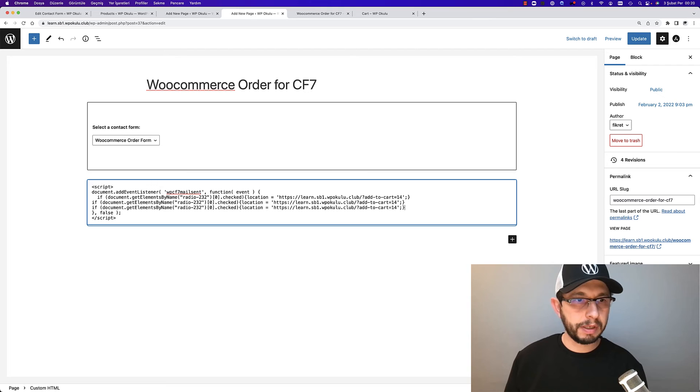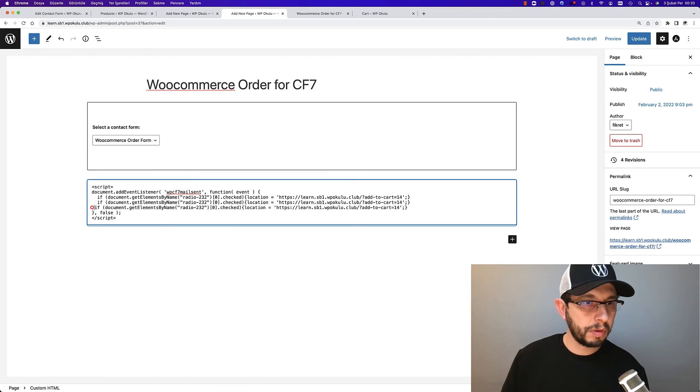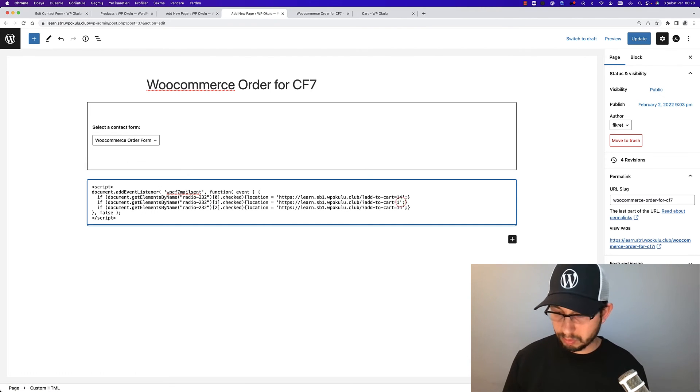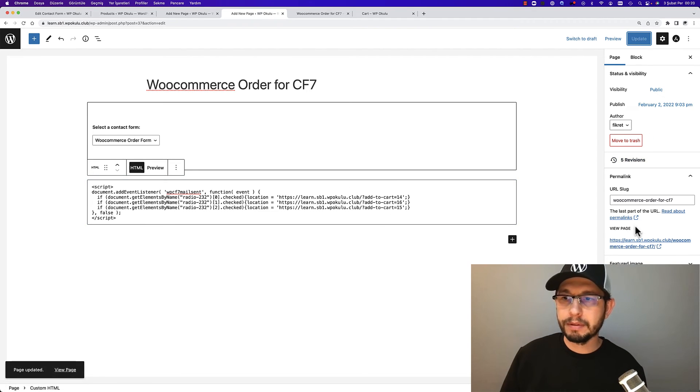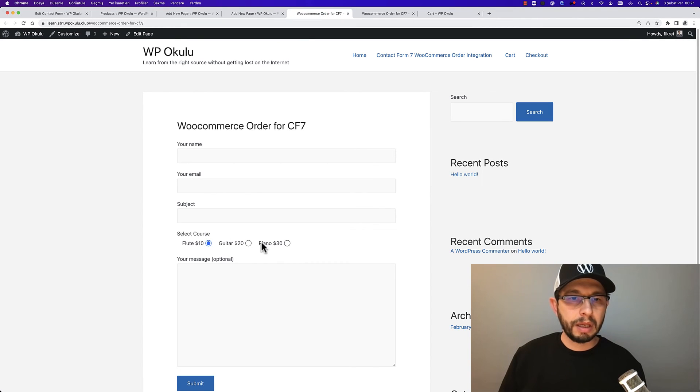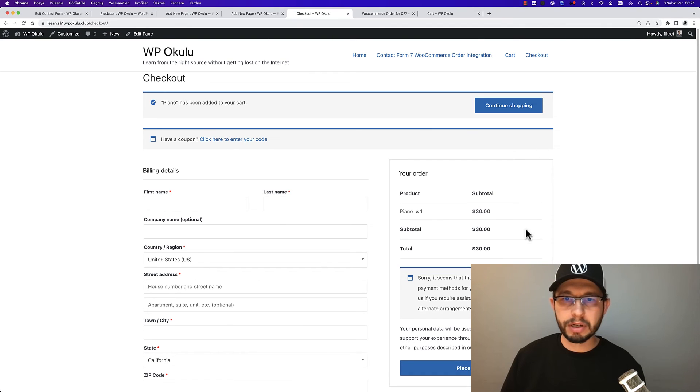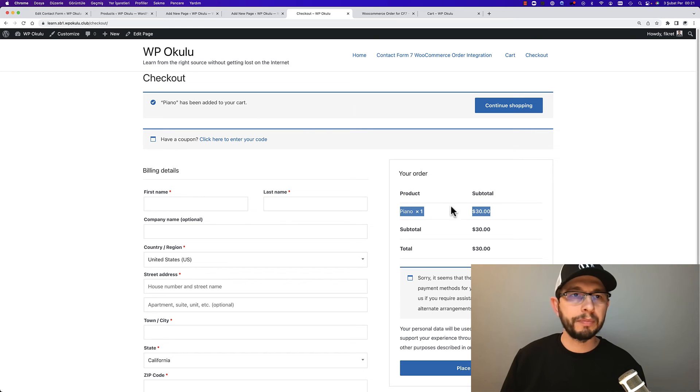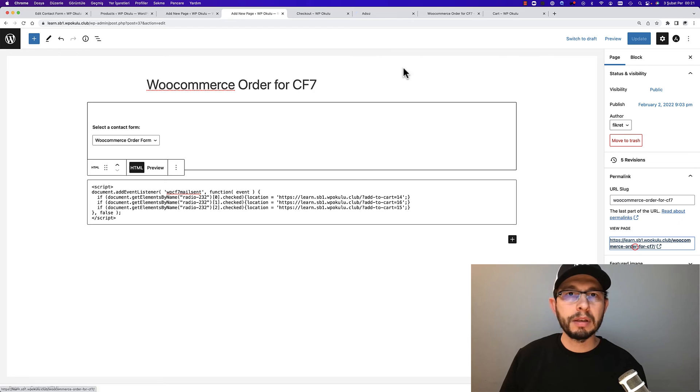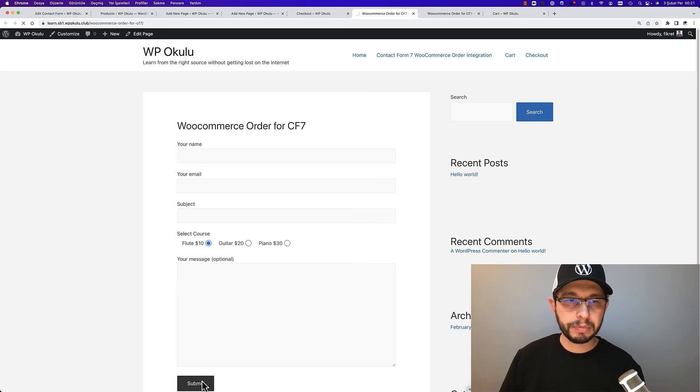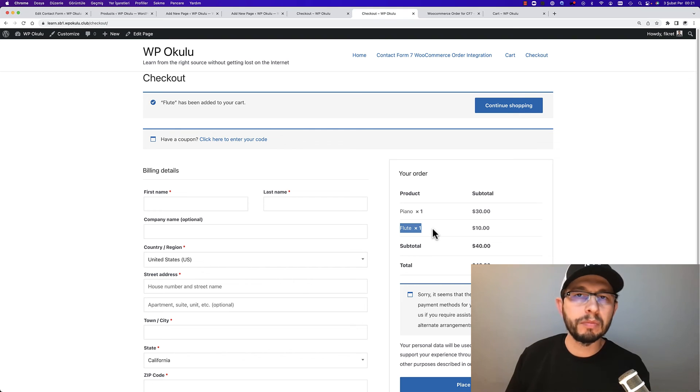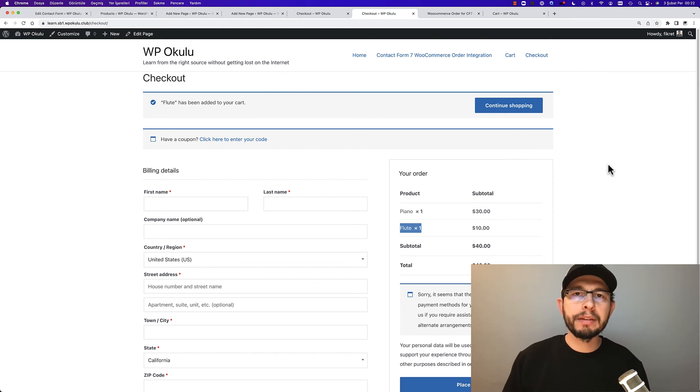And paste it. I will choose piano and then submit form. After submission, go to the checkout page and you'll see piano. Then I will choose flute and submit form. You'll see the flute product in the checkout page. If you allow only one product in cart, you can add a PHP function in the theme function file.